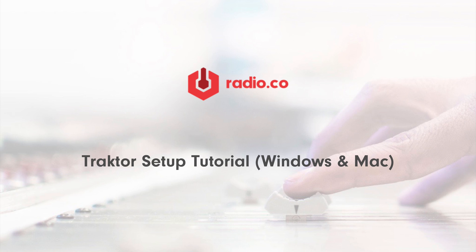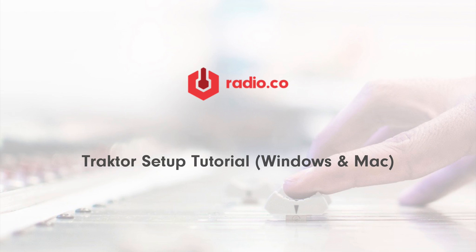Traktor is a powerful piece of broadcasting software designed for professional DJs from around the world. It can be used on both Mac and Windows. But in this video, I'll be using a Mac to show you how to get set up.